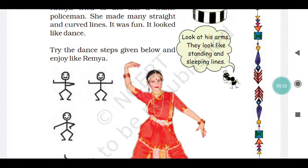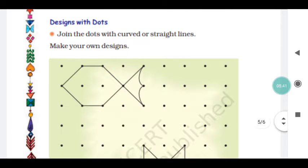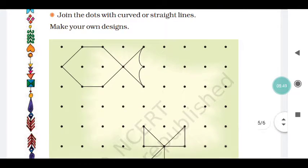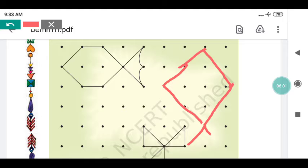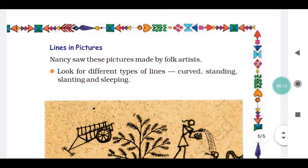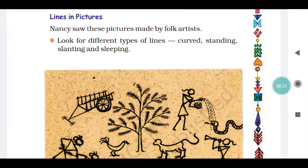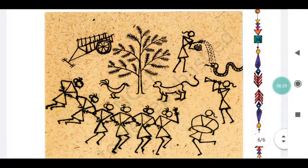Try the dance steps shown and enjoy like Ramya. You can follow along and enjoy yourself. Design with dots — join the dots with curved and straight lines to make your own design. Look at these pictures made by folk artists. Look for different types of lines: curved, standing, slanting, and sleeping lines.